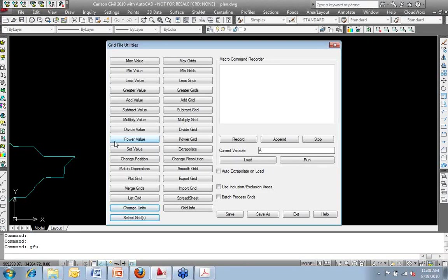I've got a question here about doing this process in Civil 3D versus Carlson. Is it a similar process of importing the DEM files and creating grids?